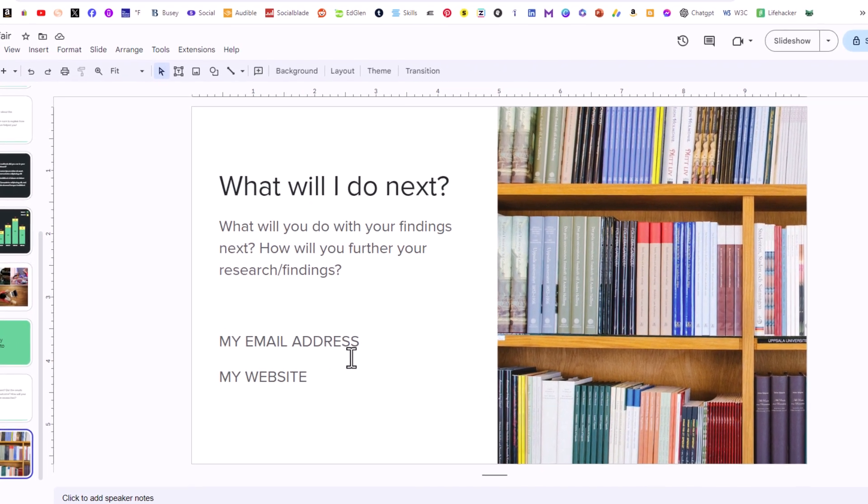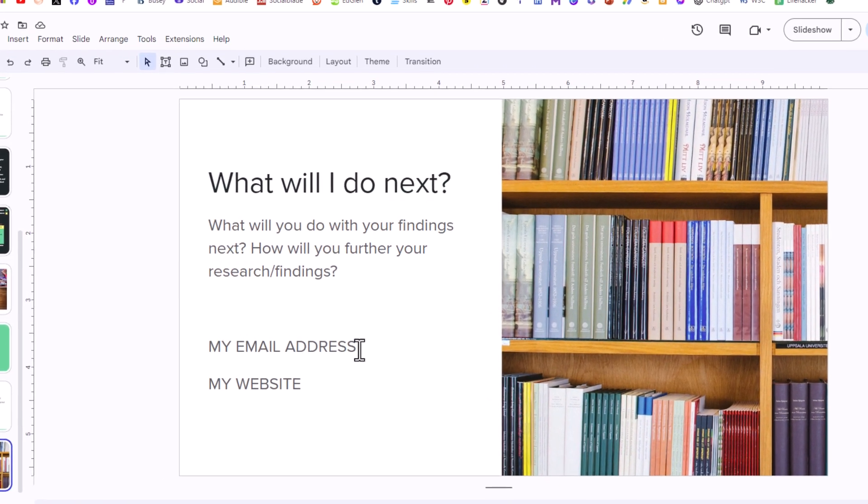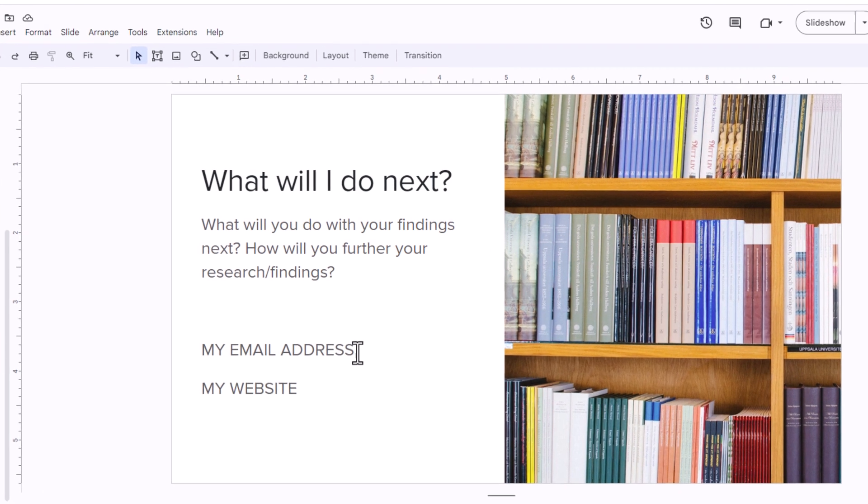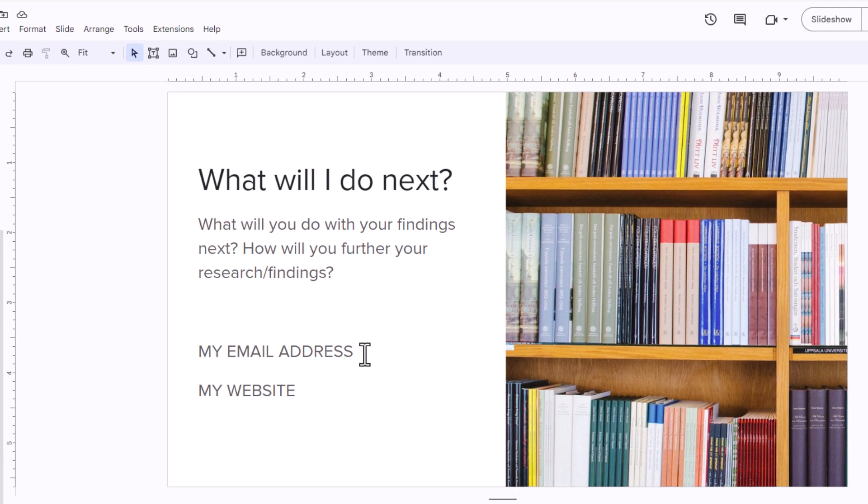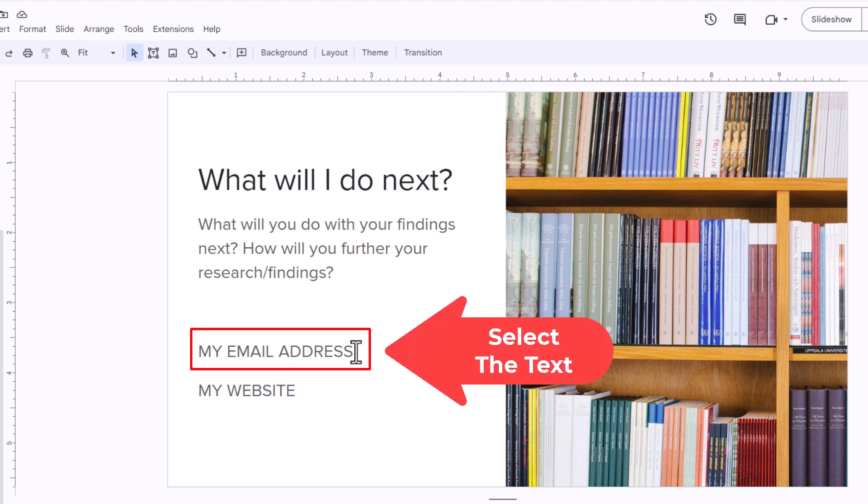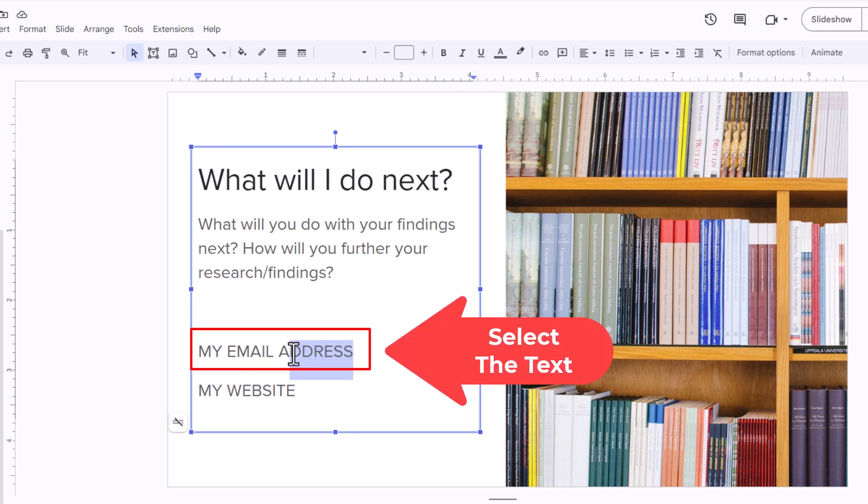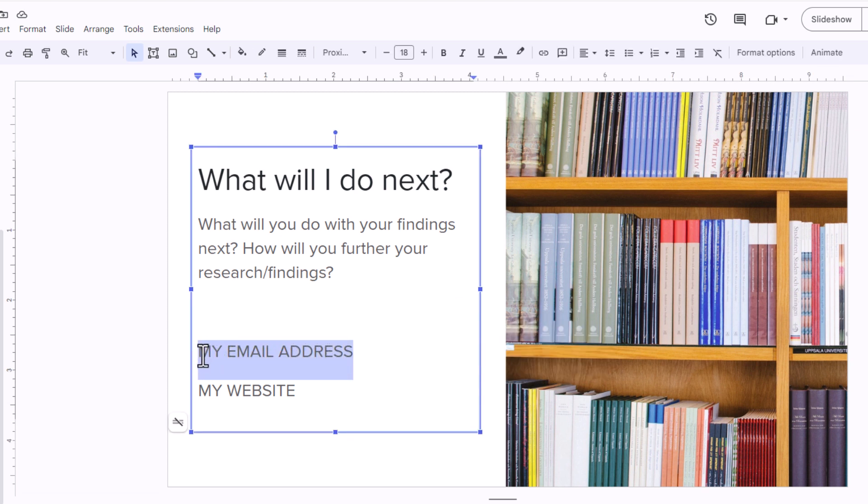You can hyperlink whatever text you want to an email address. The first thing you want to do is highlight the text that you want to hyperlink. I'm going to hold down my left mouse button and drag across this text here.